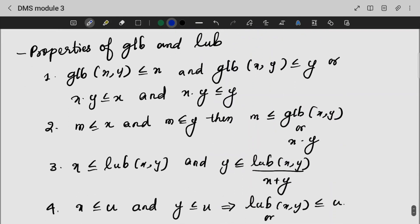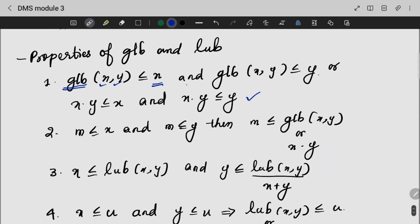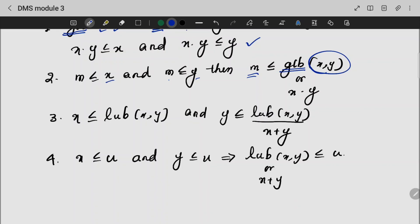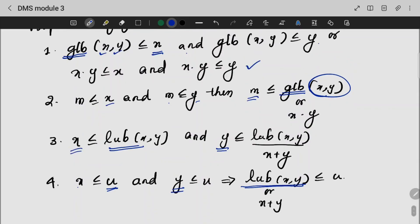For GLB and LUB properties: the greatest lower bound of x and y is less than or equal to x, and the greatest lower bound of x and y is less than or equal to y. If m is less than or equal to x and m is less than or equal to y, then m is less than or equal to the GLB. Similarly, the least upper bound of x and y is greater than or equal to both x and y, and any lower bound is less than or equal to the LUB.